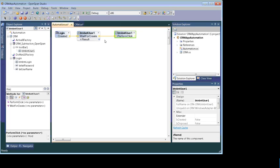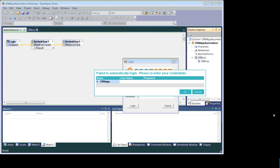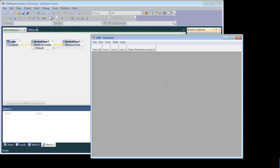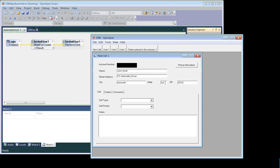When you run the application for the first time it will prompt you to enter your credentials. Supply your credentials and click OK. It will automatically log into the application and click the User One button. Supplying credentials is only a one-time activity — next time it will automatically remember your credentials and log in automatically.